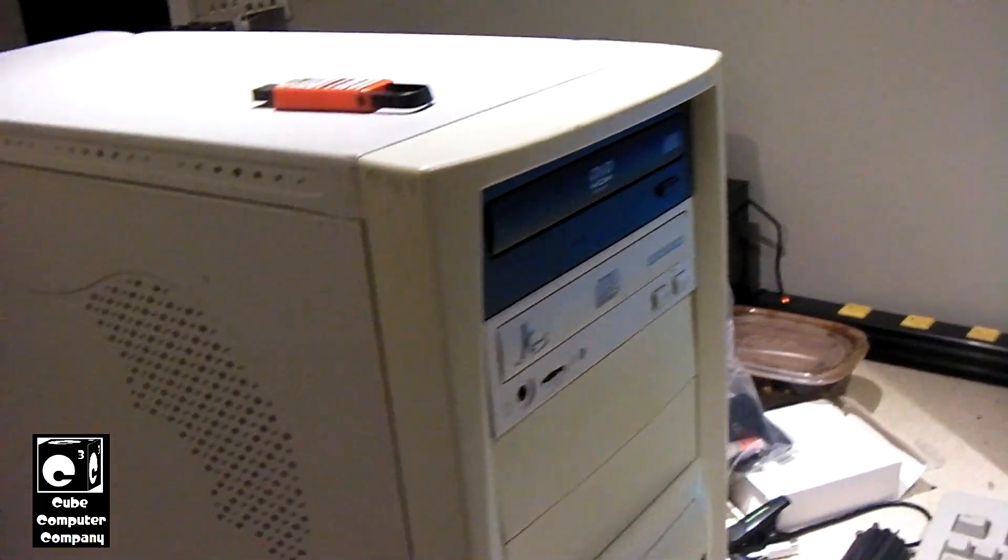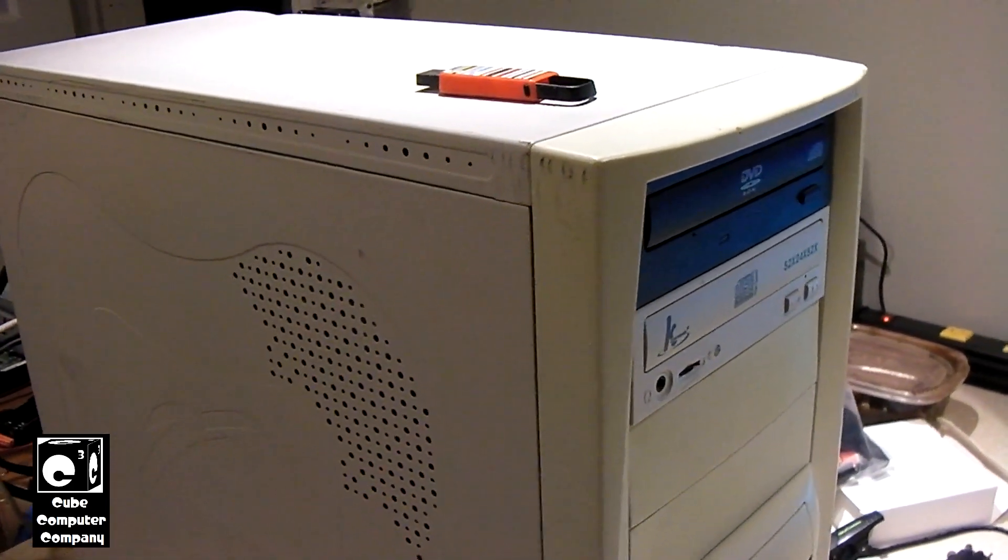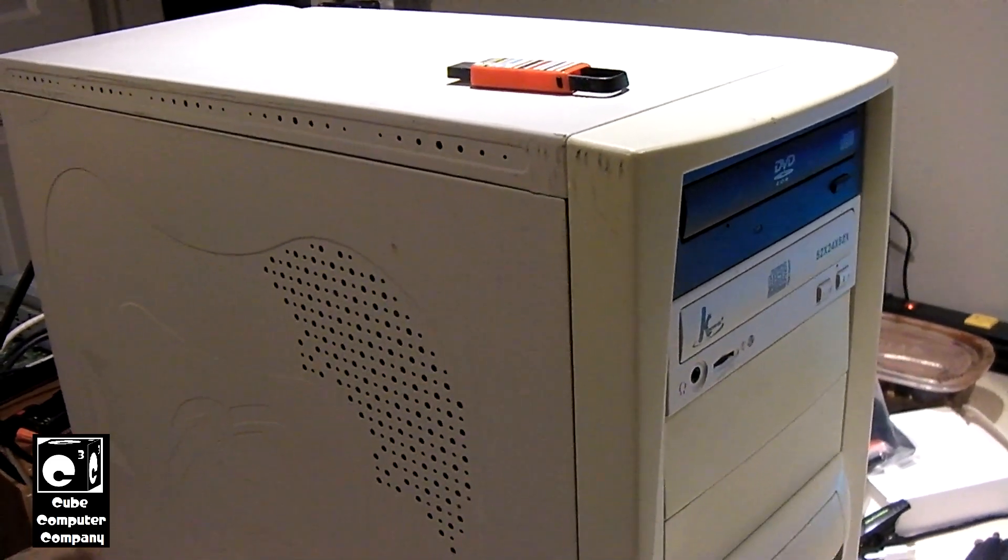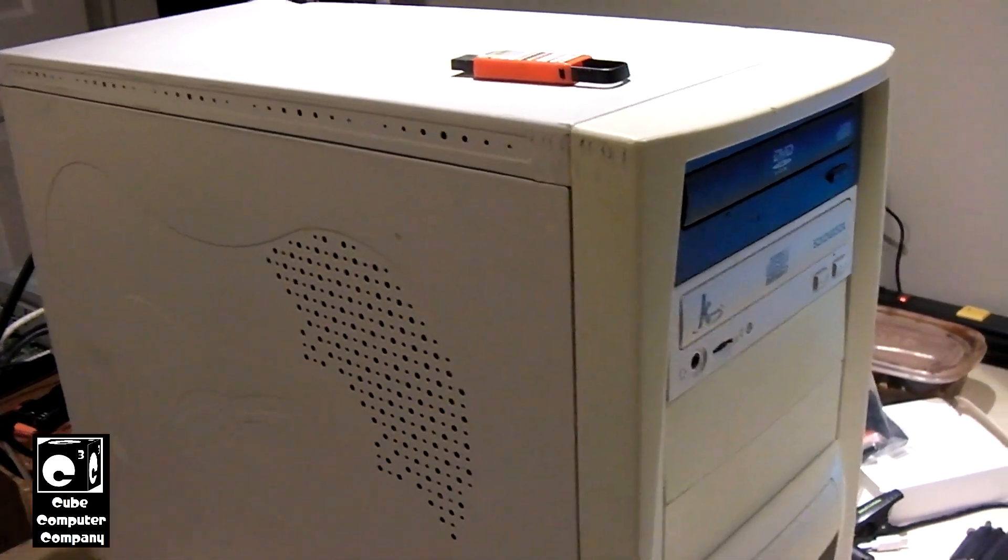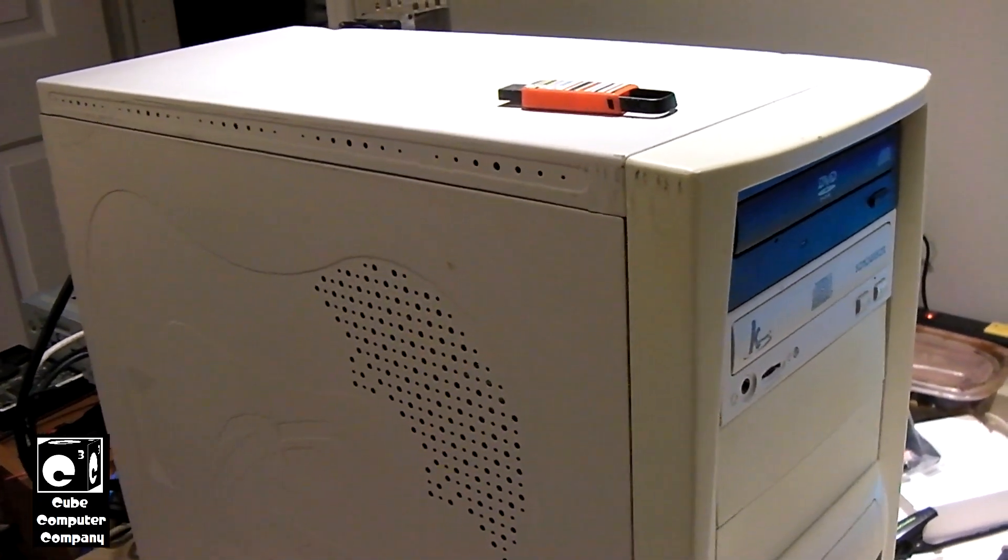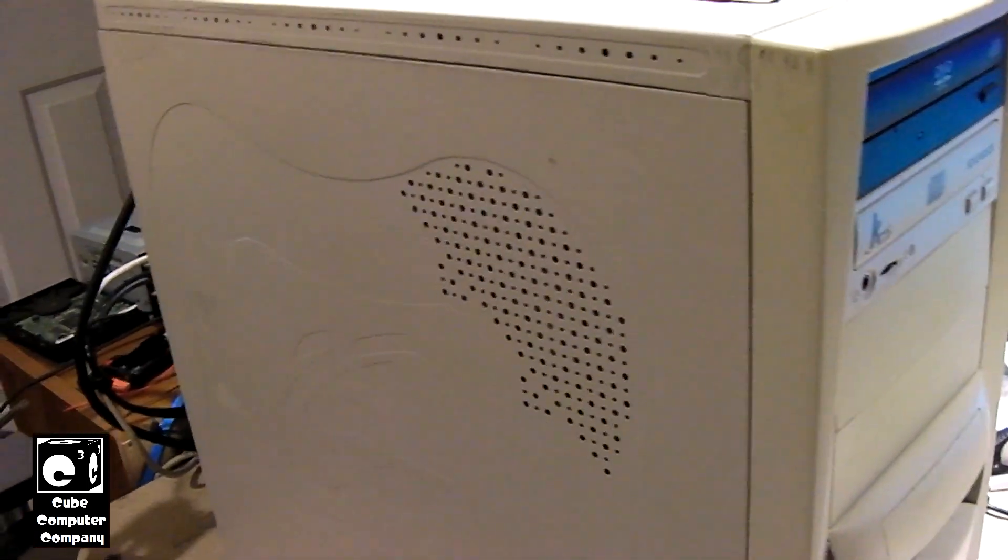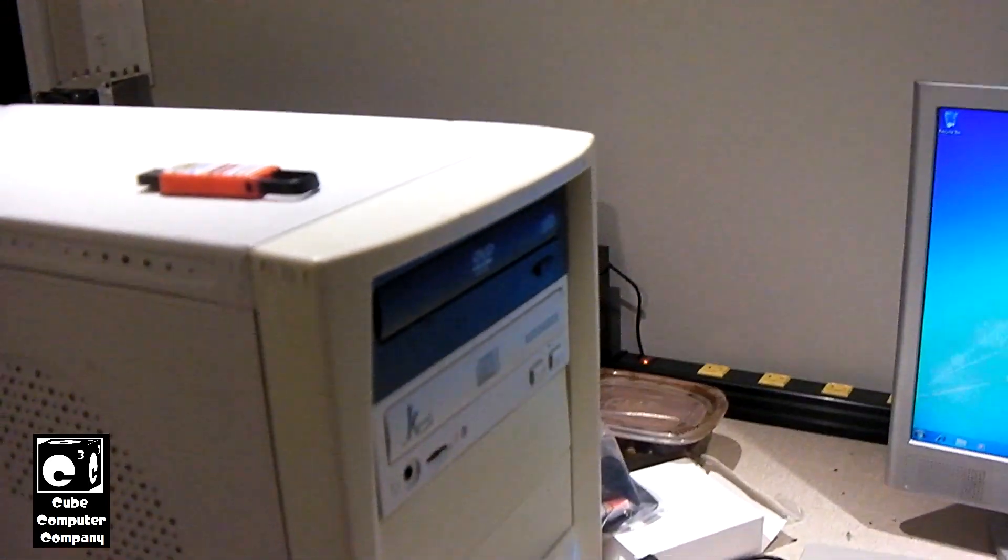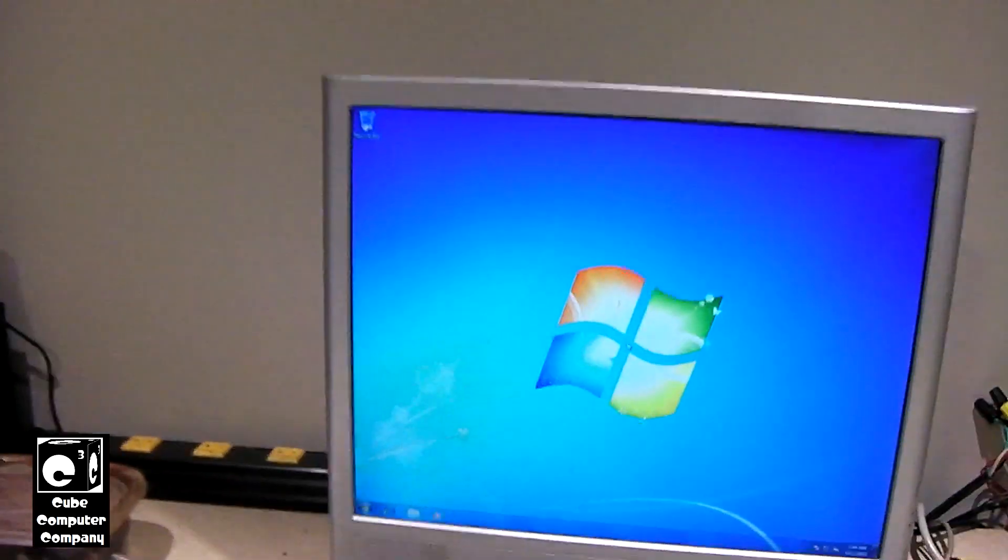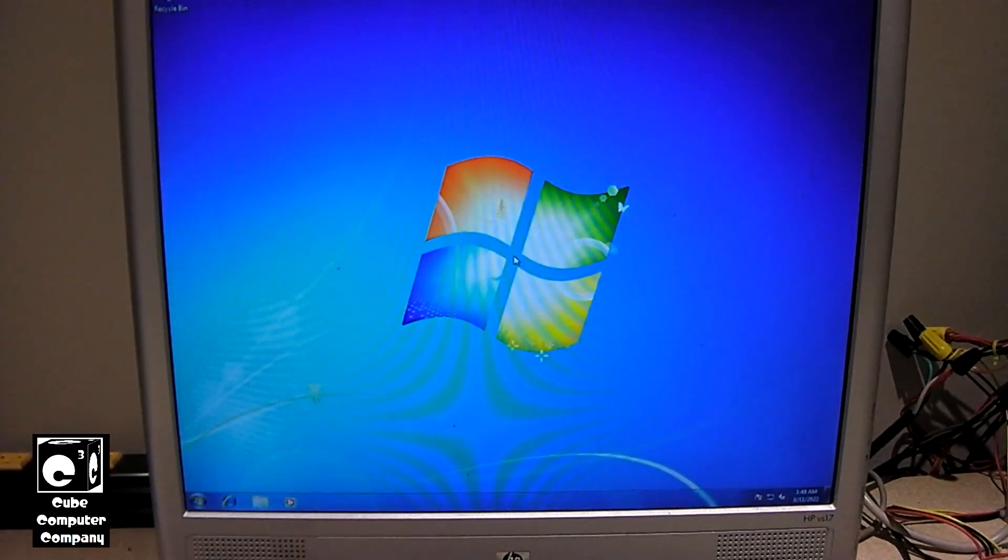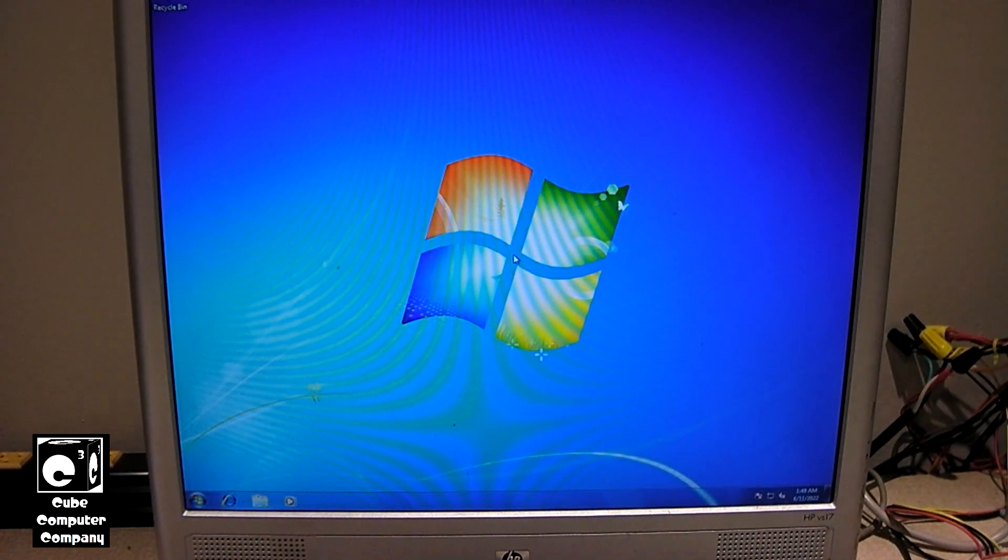It's pretty much the same as the previous video featuring this machine trying to run Windows 11 on it, except for the motherboard, the CPU, and the graphics. Everything else has not really been changed. We're going to keep our fingers crossed that this machine will support booting from USB, because we're going to attempt to do a clean install of Windows 11 on this.